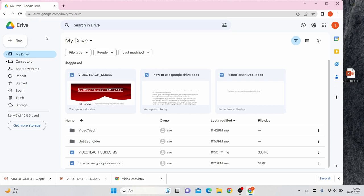The left side of the screen is home to the navigation bar where you can access Drive's various tabs. These tabs organize your files by various categories.